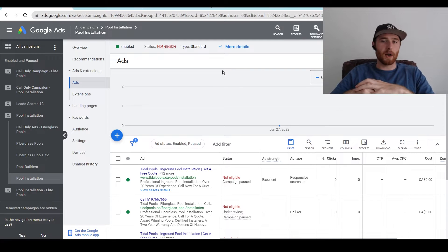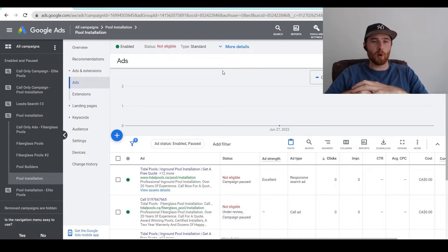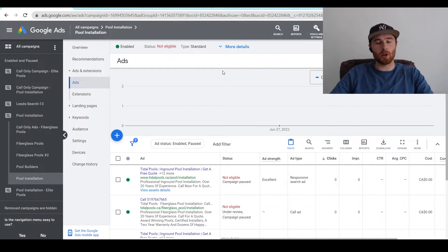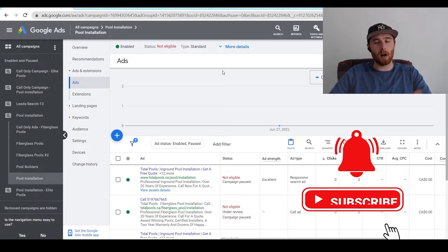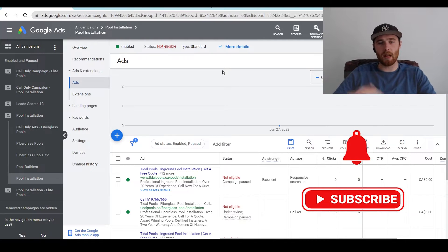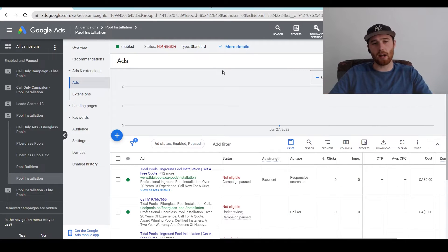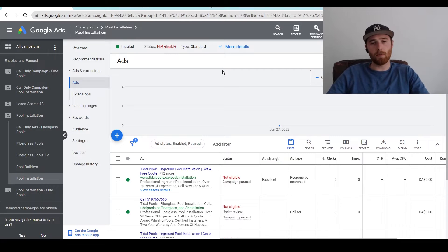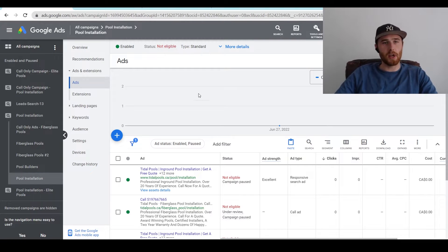Hey, it's Matt from Tradesman Digital Marketing. In today's video, I'm going to walk you through responsive search ads. I'm going to go over what they are, my best practices for them, and essentially how to write and create responsive search ads inside of Google Ads for best results.